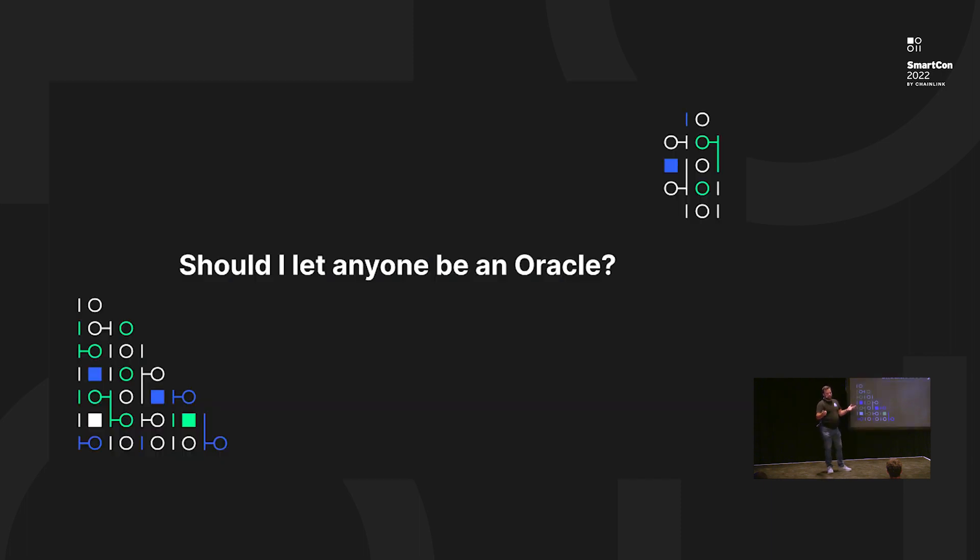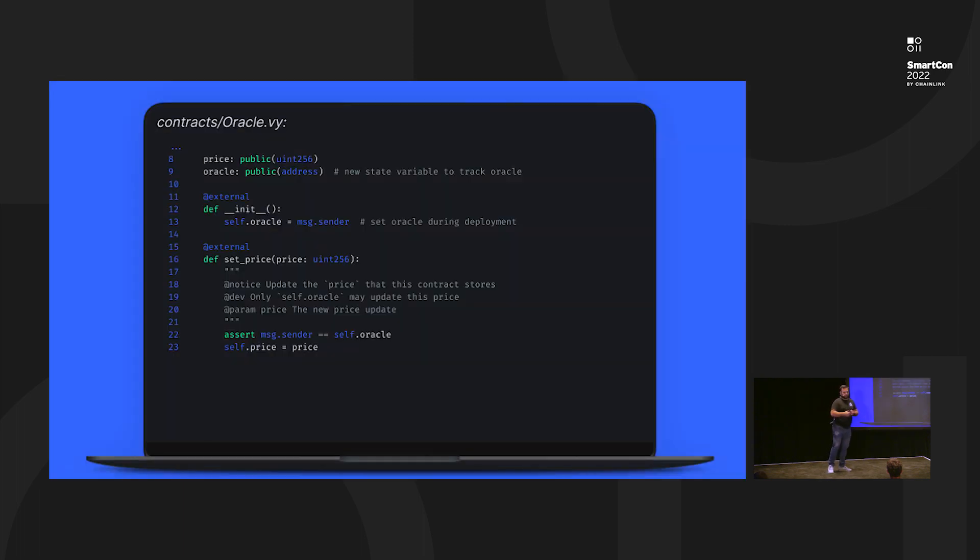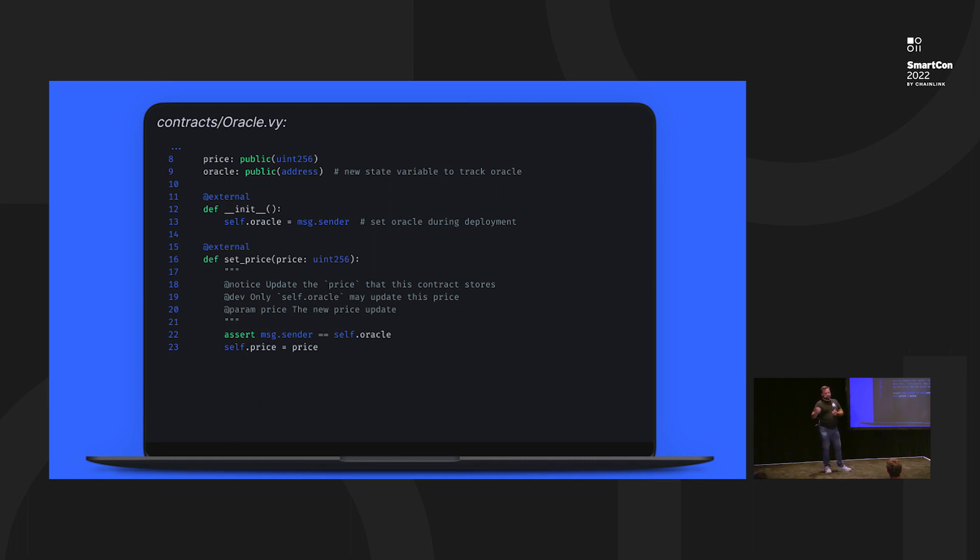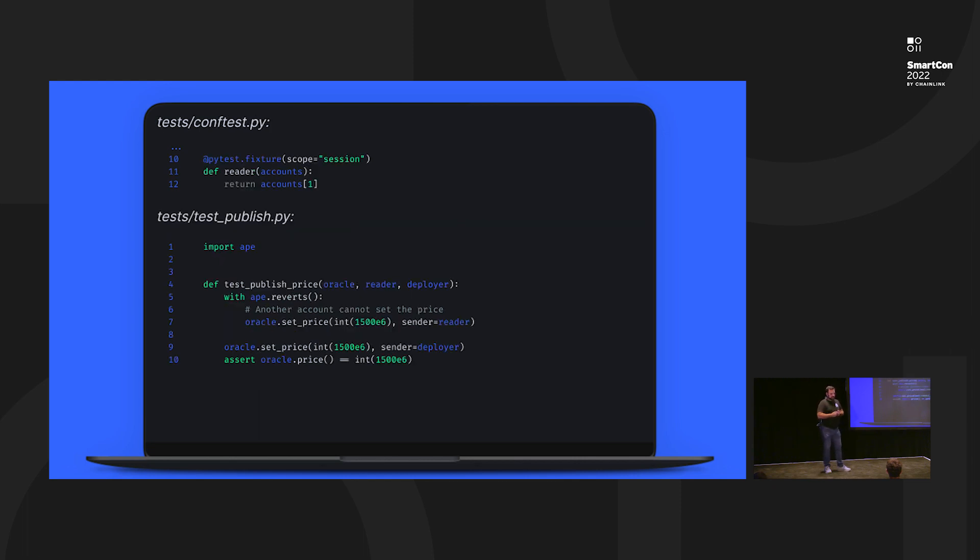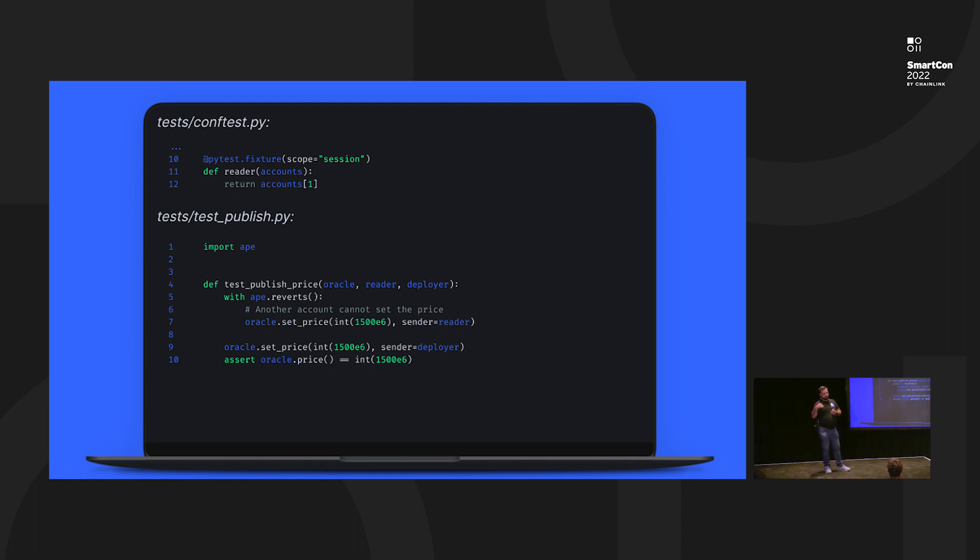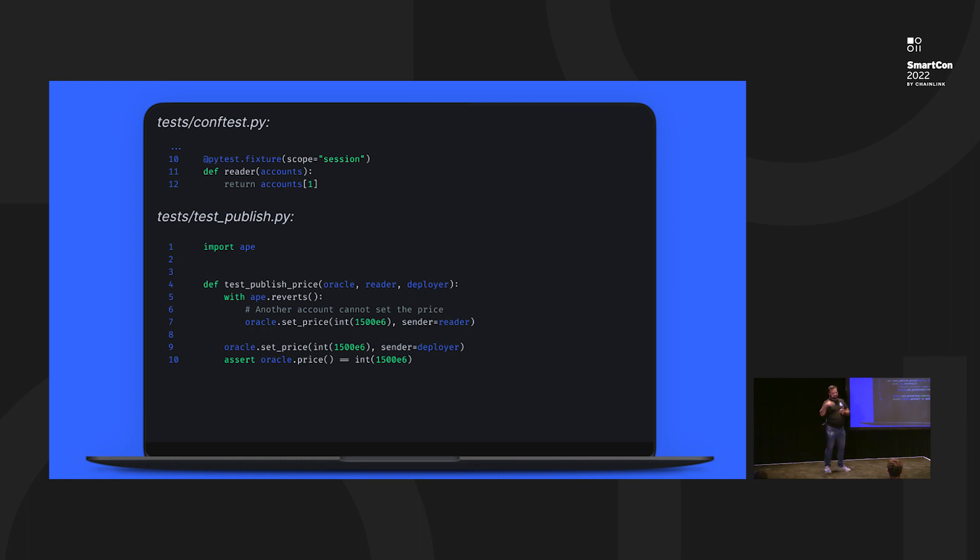So that's great. But should we let anyone update this price? Probably not, because they can update it to whatever they want, and that can be bad. So we're going to add another variable called Oracle, which is going to track the account that is allowed to make the update. During deployment, we're going to track that as the Deployer of the contract. Basically, if we trust the Deployer, we can trust the updates. We're going to add an extra line on line 22 to basically gate the deployment to make sure that it only occurs from the account that is allowed to post the price update. For testing, we're going to add an extra account reader, which is basically just another account that isn't the Deployer, so that we can show this functionality in the test. Basically, the reader or any other account cannot perform an update of the price. Only the Deployer account can. So on line 10, only the Deployer account can update, similar to the previous version of the test.